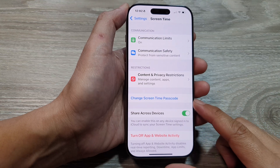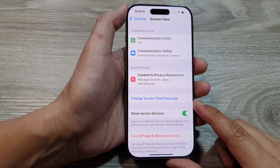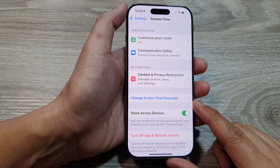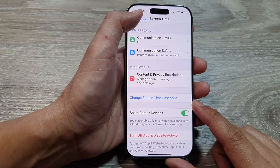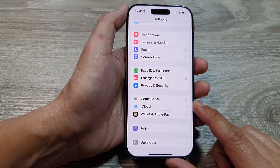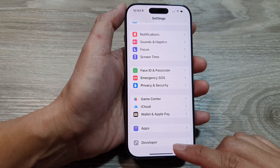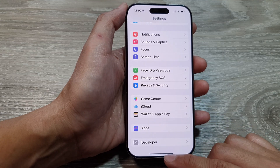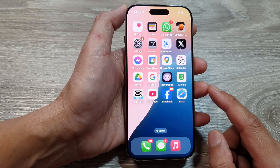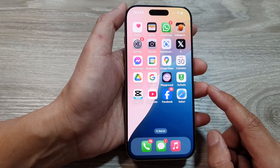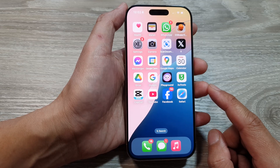How to change the screen time passcode on the iPhone 16 series. First, let's return back to the home screen by swiping up at the bottom of the screen. Now from the home screen,